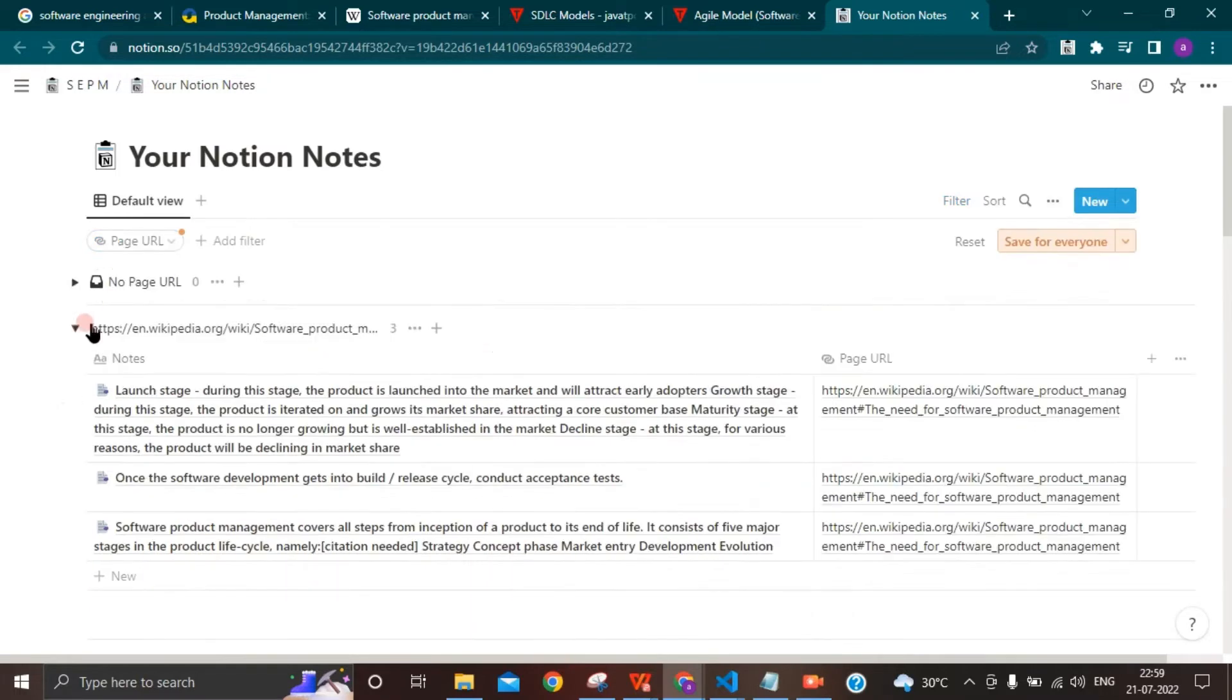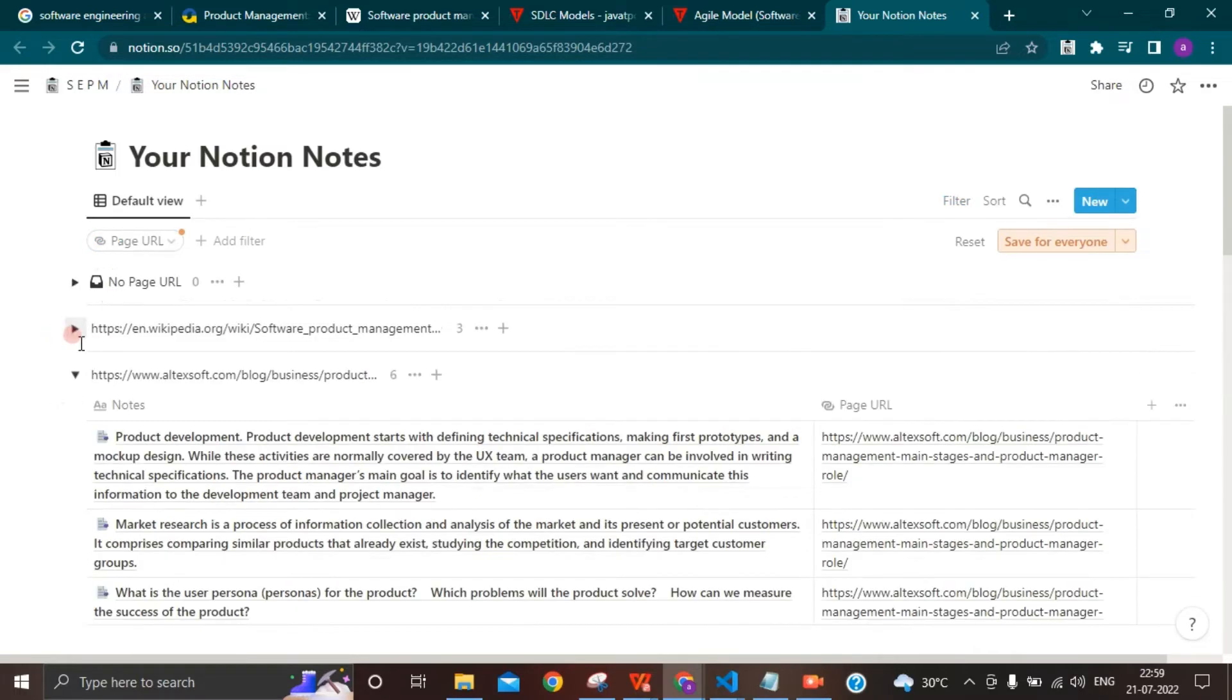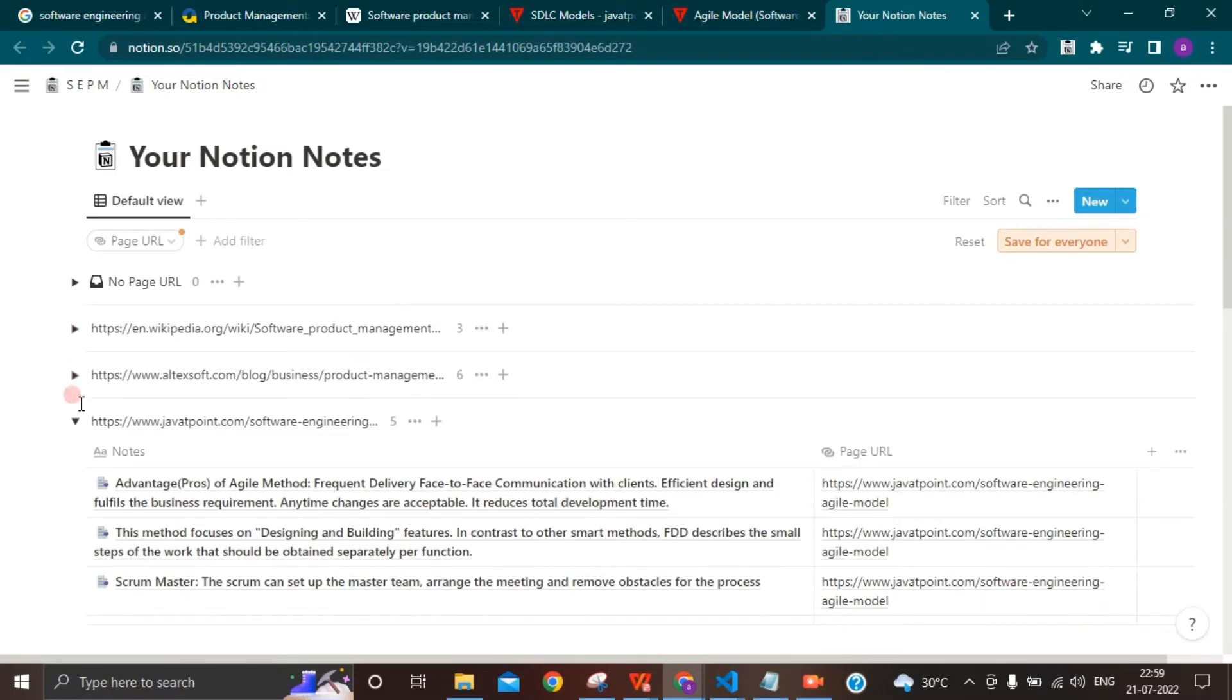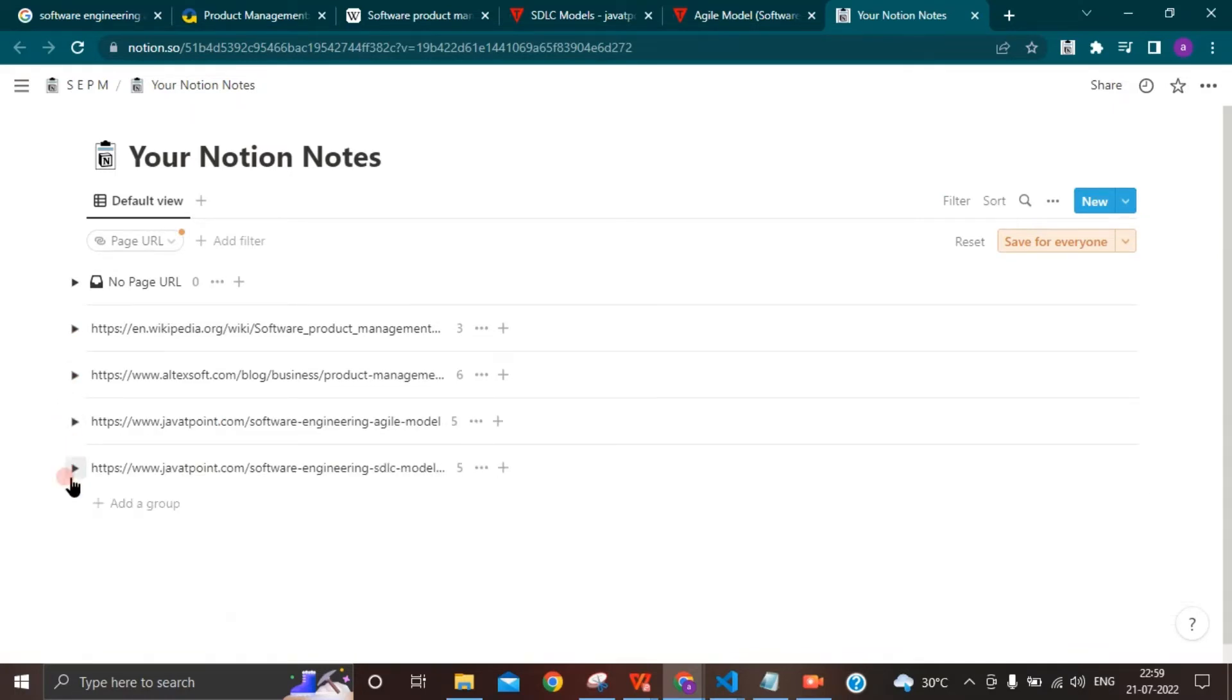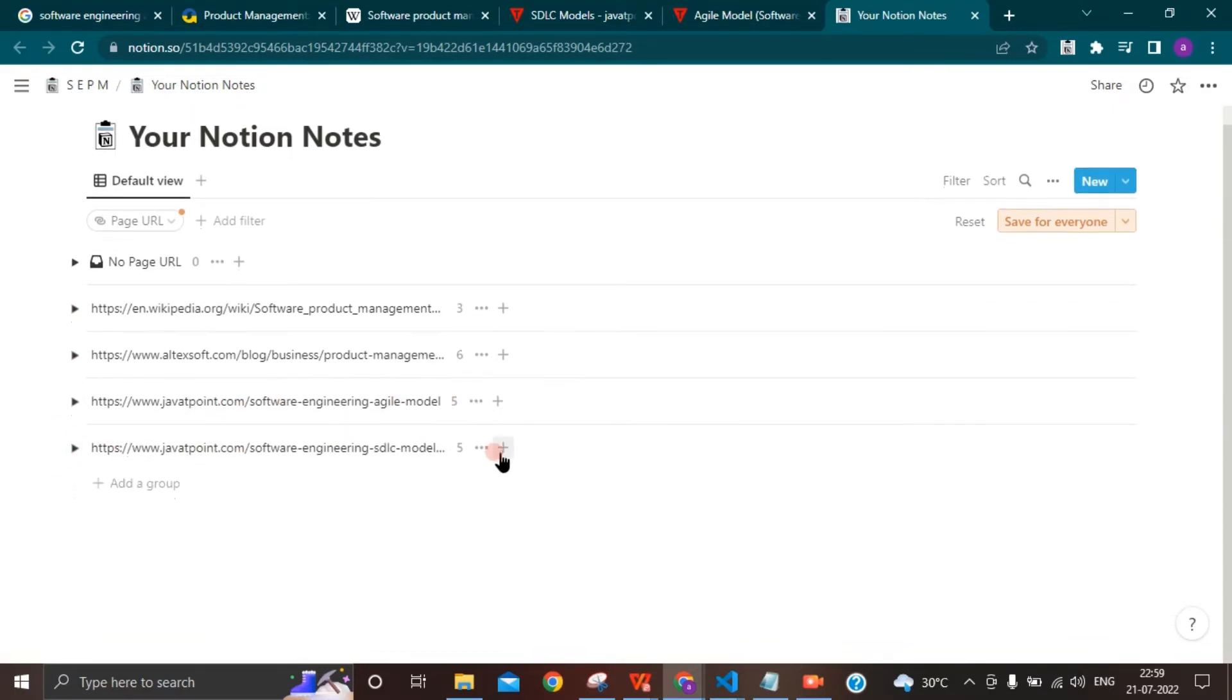If it comes to a hassle-free way of saving your highlights or notes, Notion Notes provides all of this in single clicks. You click, we save. Thank you for watching.